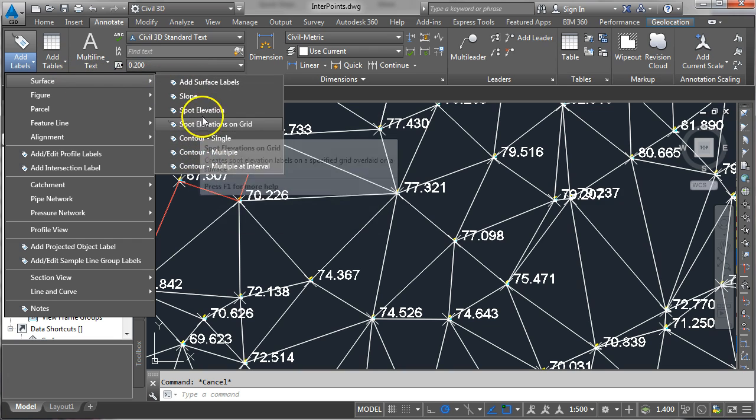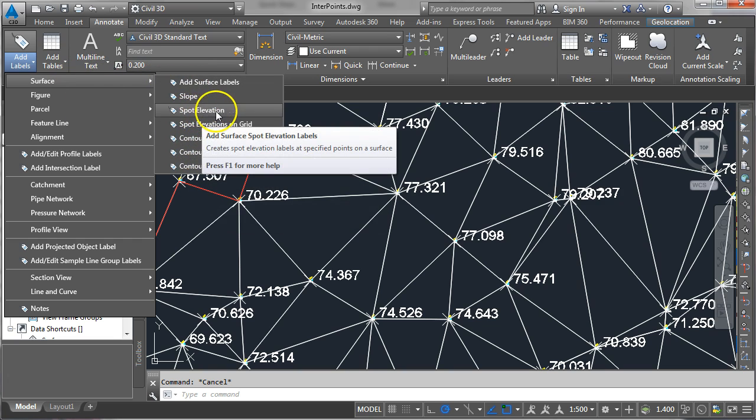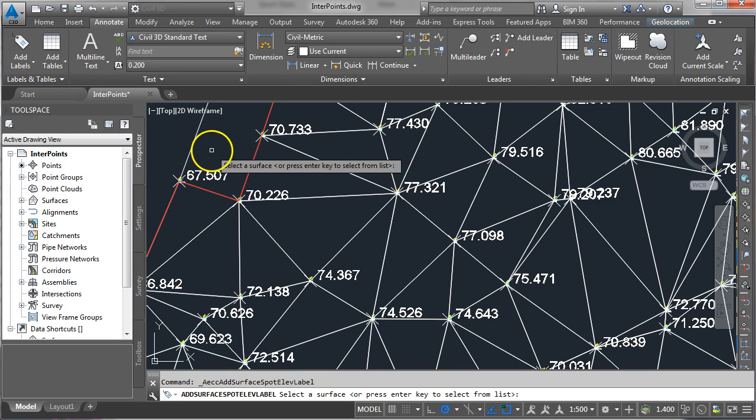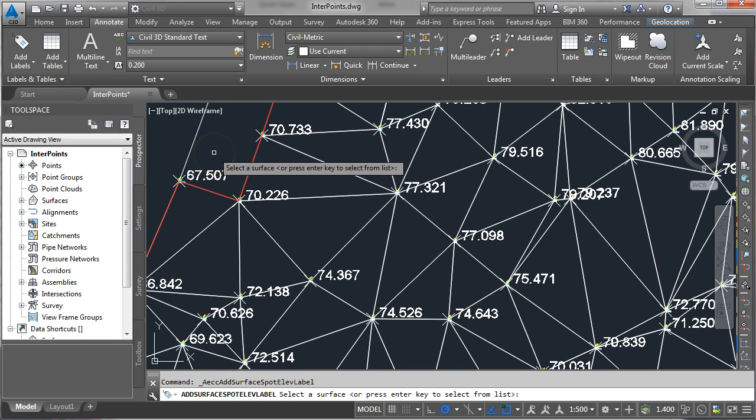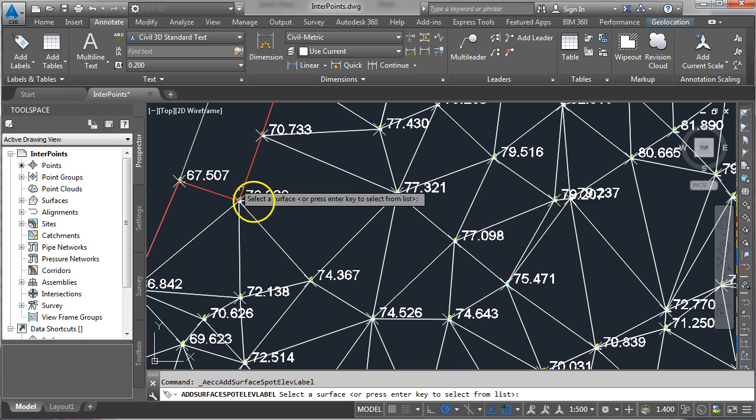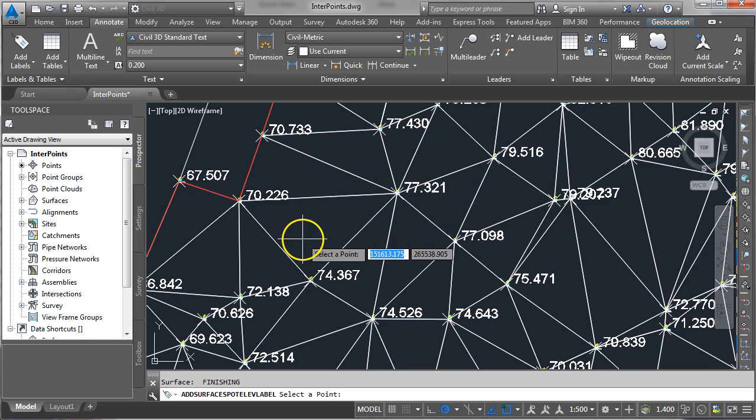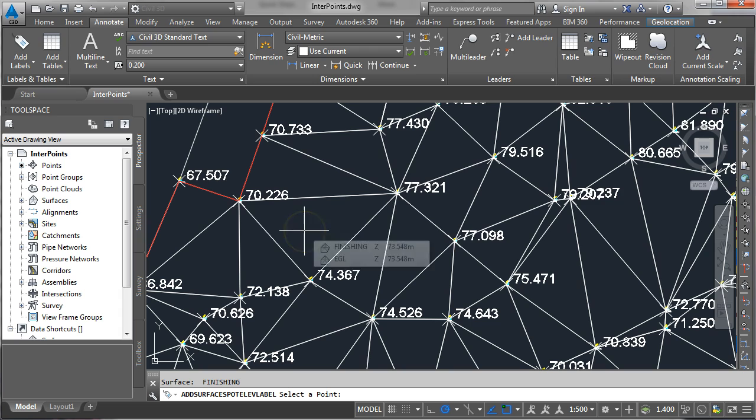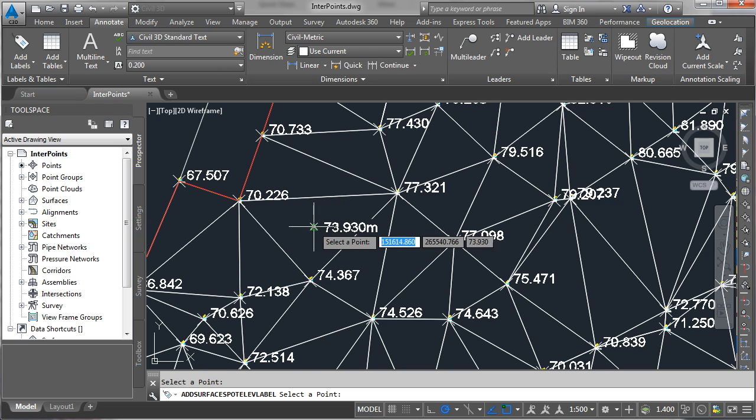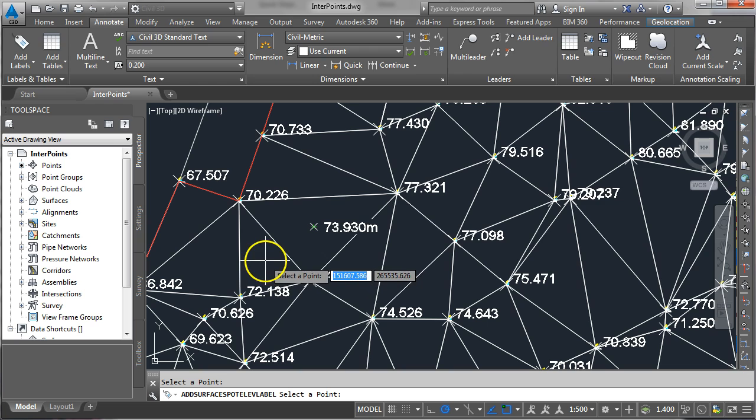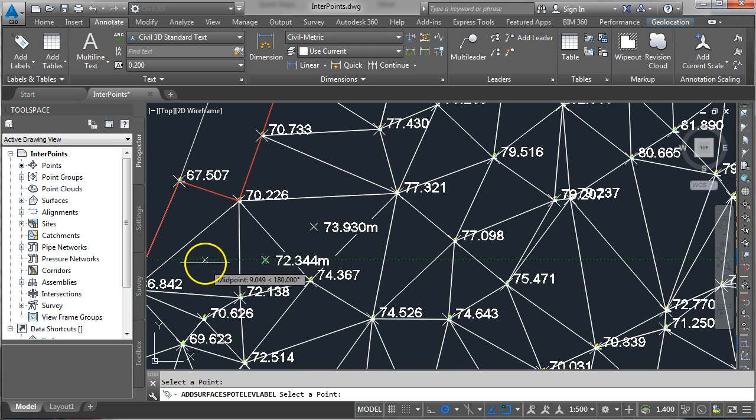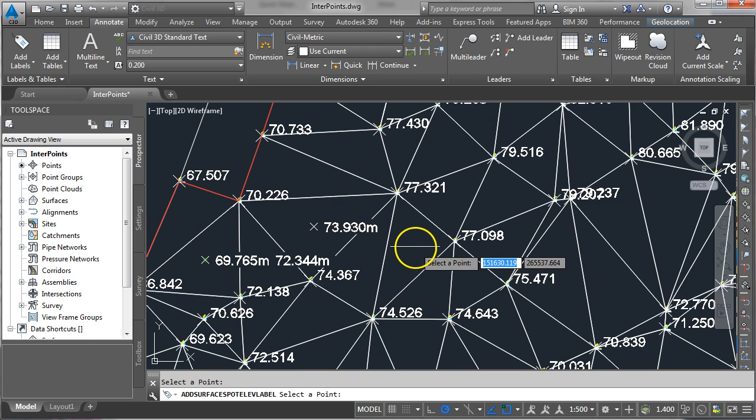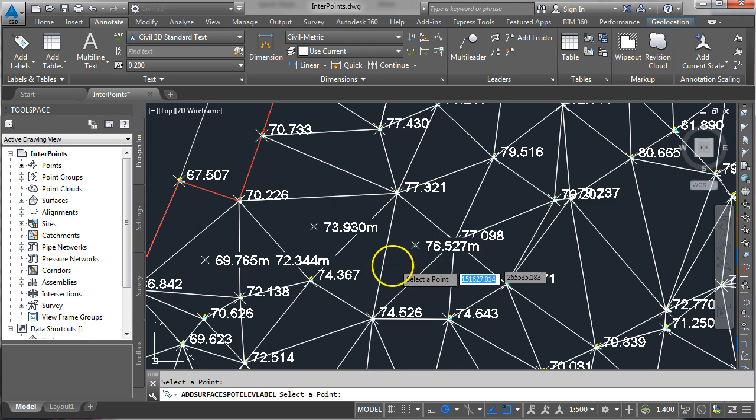We want to put a spot elevation so if you click on that one the command line is now prompting you to select a surface so click on any of the lines to highlight the surface. Now if you look at the command line it's saying select a point so if you click anywhere on the surface you will get an interpolated point appearing.